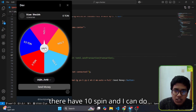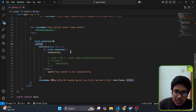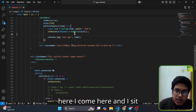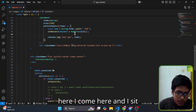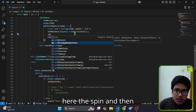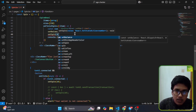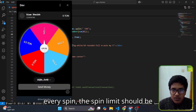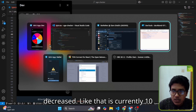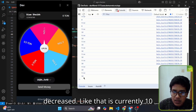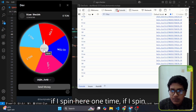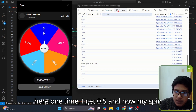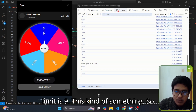Now if my wallet is connected and I click the button, you can see there are 10 spins and I can spin. I set spin minus one, so on every spin the spin limit decreases — it starts at 10, and if I spin once I get 0.5 and now my spin limit is nine.